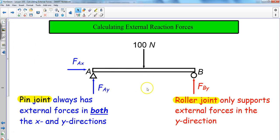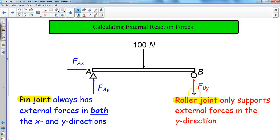Next, we establish our roller joint. We include specific references to each joint — we call this joint A and this joint B, and name the forces accordingly. The roller joint only supports external forces in the y direction, meaning it allows for side-to-side movement, so there's no force applied at that joint in the x direction. Hence, we only have a force at B in the y direction on the roller joint.